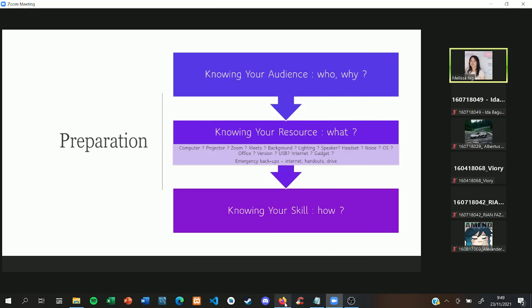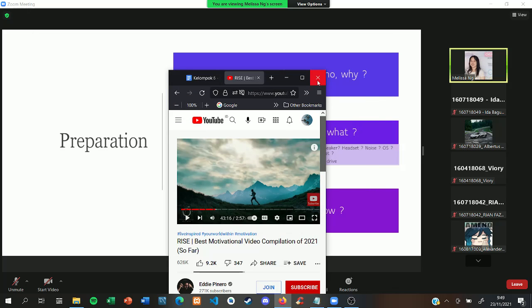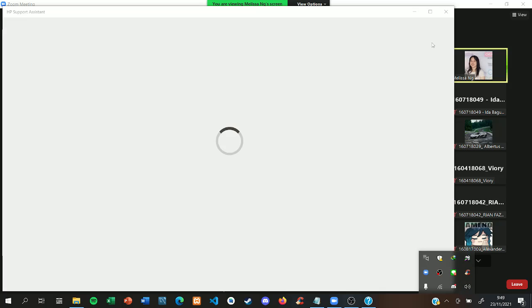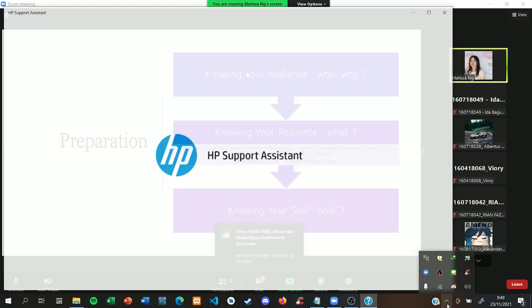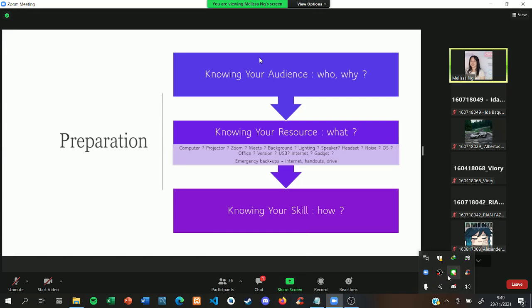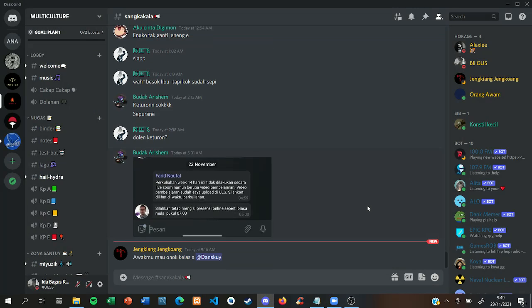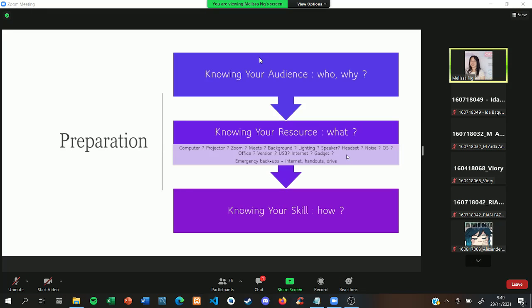Right now, because we might do some online presentation, we might use Zoom or Meet or some other presentation tools. We need to try it first before we do the presentation. In that case, we can find the troubleshooting earlier and then try to find a solution for that.